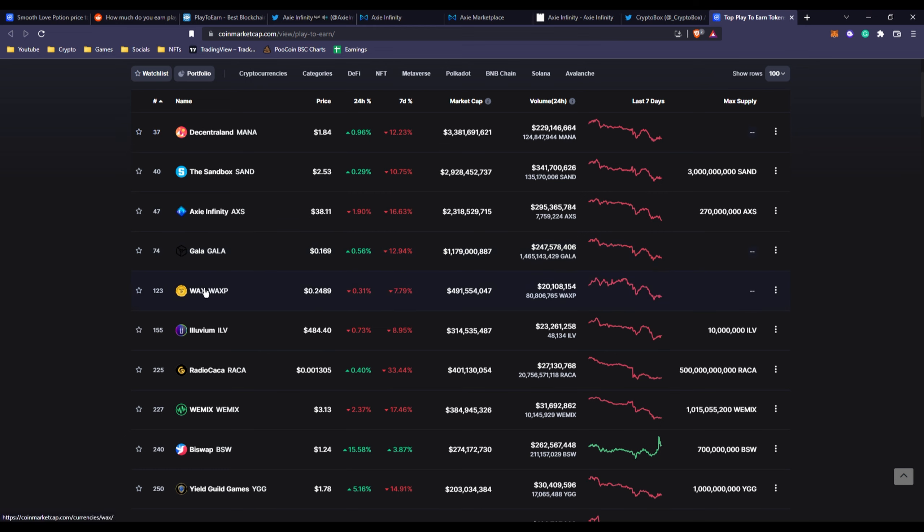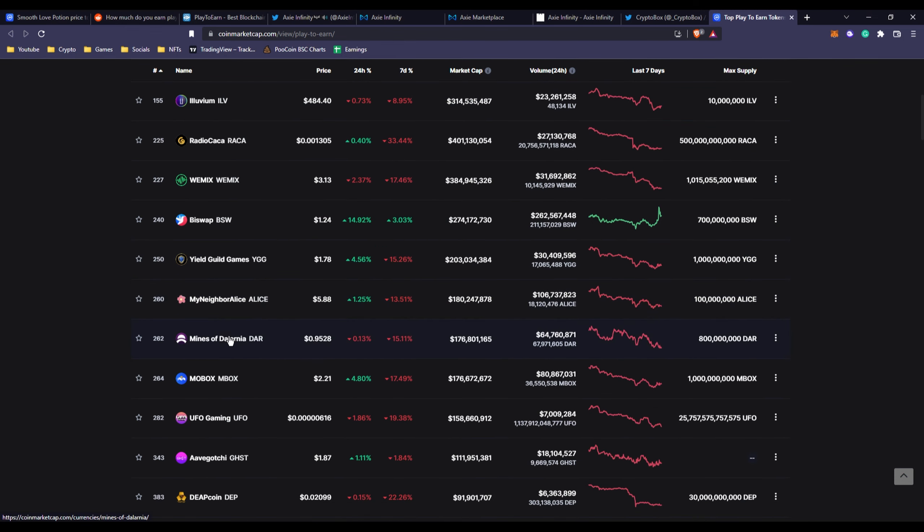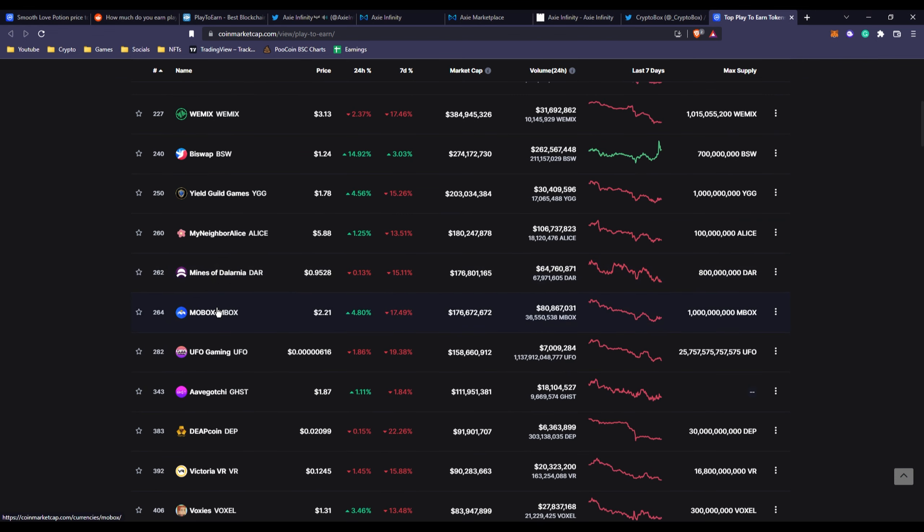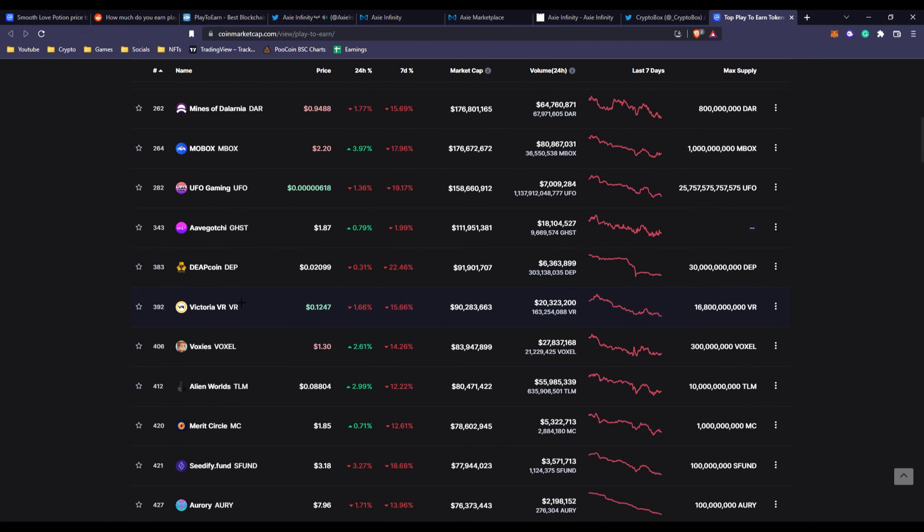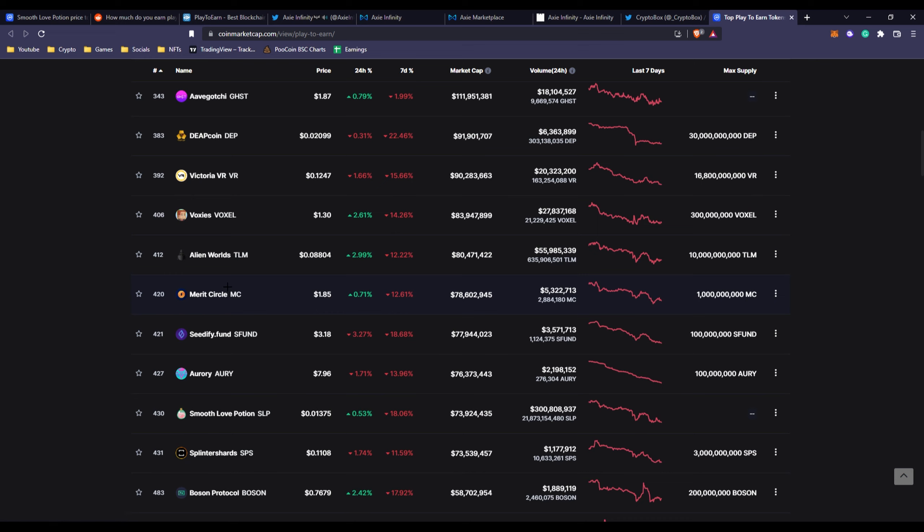There's better platforms out there. There's platforms like Gala, Wax with a huge platform of so many different games. You got Illuvium, most of these I've already covered. You got Sandbox and Decentraland of course. You got Mines of Dalarna I've made a video about that before. Mobox has died down a bit.